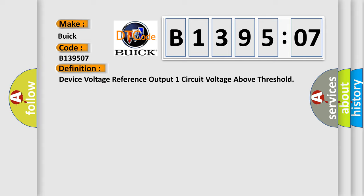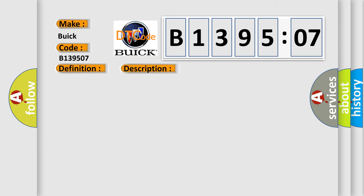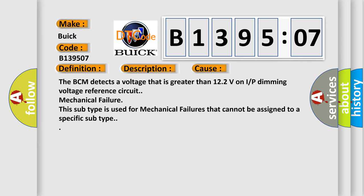And now this is a short description of this DTC code. The ignition is on. This diagnostic error occurs most often in these cases. The BCM detects a voltage that is greater than 12.2 volts on IP dimming voltage reference circuit. Mechanical failure. This subtype is used for mechanical failures that cannot be assigned to a specific subtype.